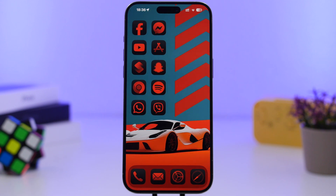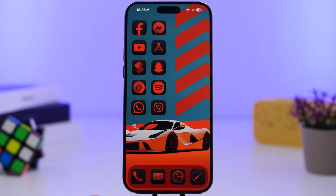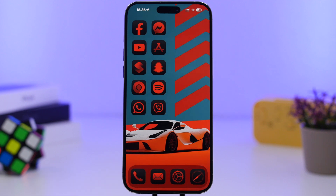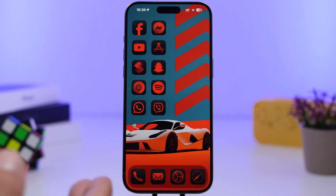Hey, what's going on everyone, this is Ariviews back with another video. The new iOS 18 is finally here bringing a ton of new features and changes. Some of the most exciting features are the ones on the home screen, letting you customize your home screen more than ever before. You can create amazing setups that will fit your taste and your needs in a couple of minutes.